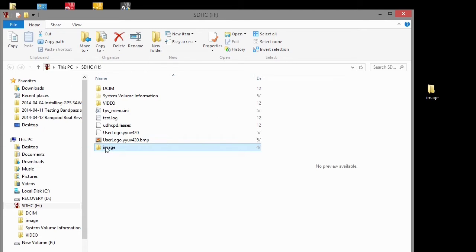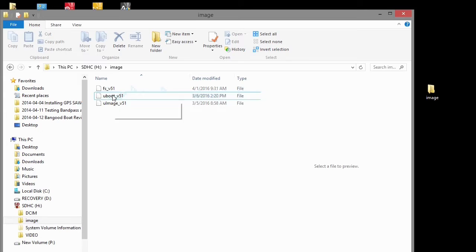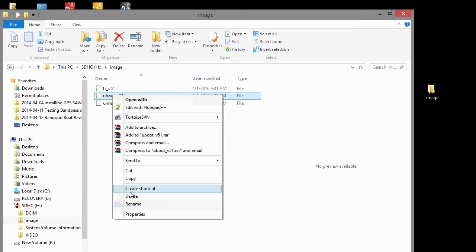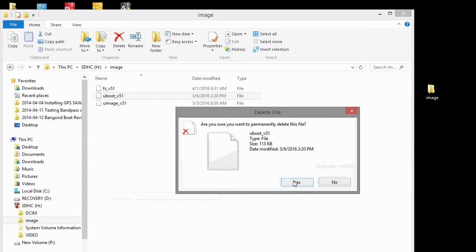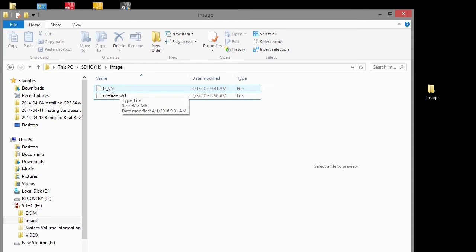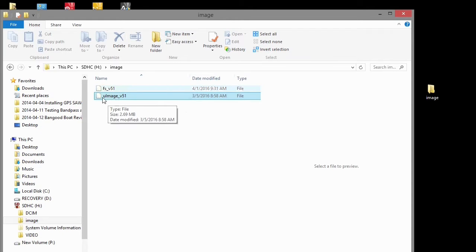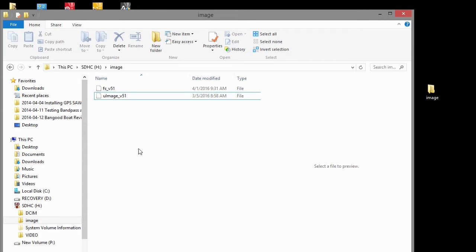Now, according to the directions, we don't need the UBoot file. I'm going to delete that. So we're going to install these two files, the FS file and the UImage file. And when we do that, the camera is actually going to run through the process twice, once for each file. So let's go ahead and put the card in the camera.